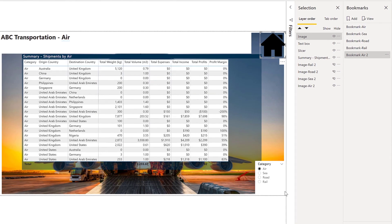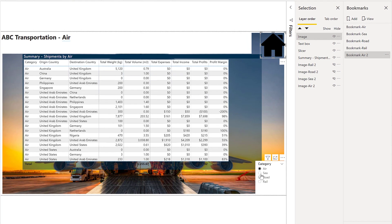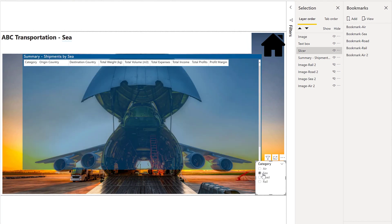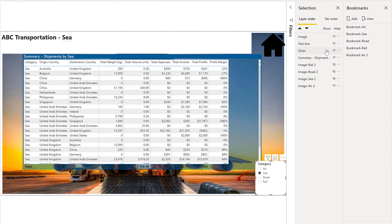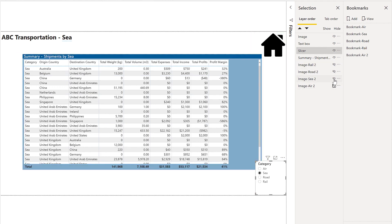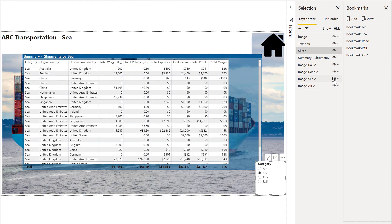We'll make another selection here. For sea we'll change and turn the air image off, turn the sea image on. And we'll add another bookmark.